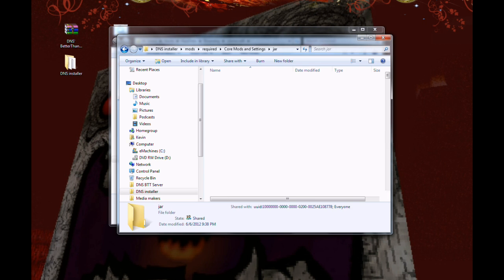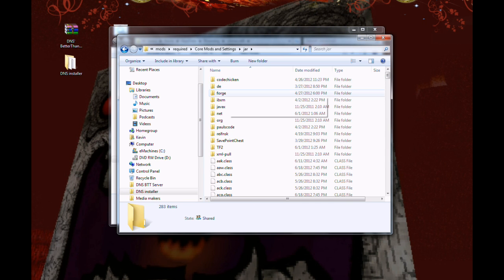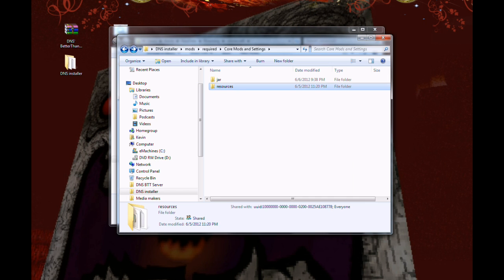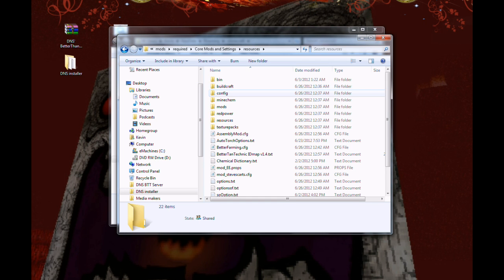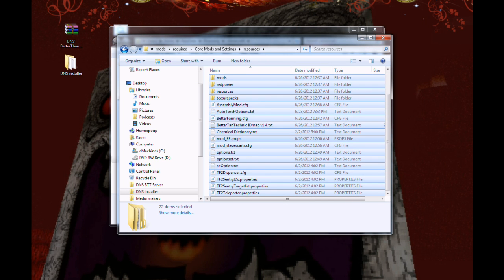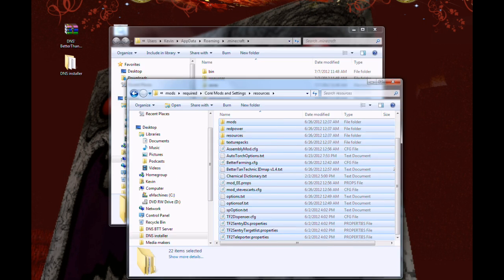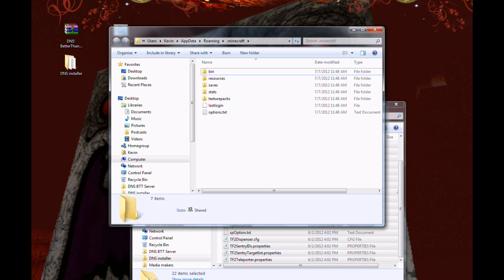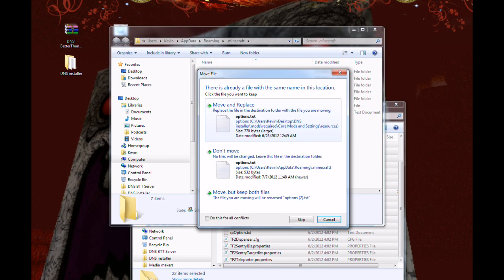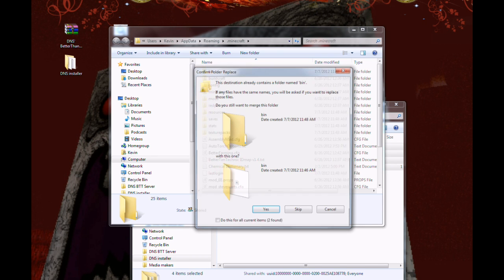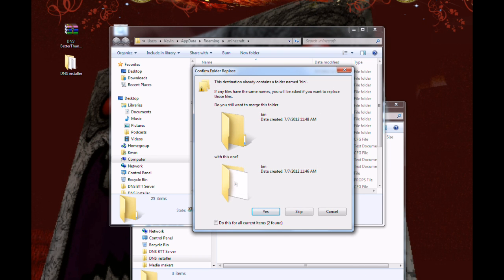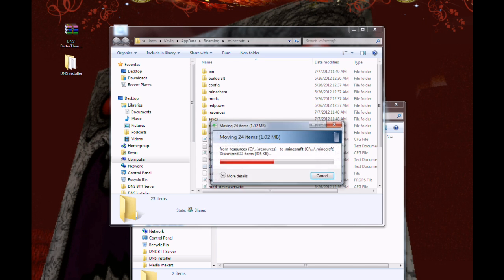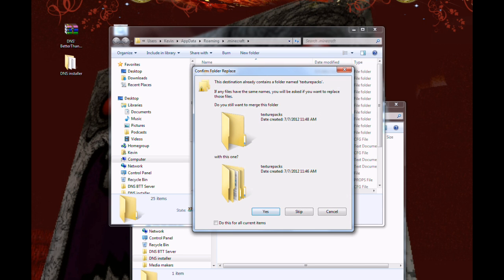Everything in this jar, you drag into your Minecraft dot jar. Everything in this resources folder, you can simply highlight it and drag and drop it right into your dot Minecraft. And it's going to ask you if you want to replace and merge and all that stuff. Yes, you do. You want to do all that.